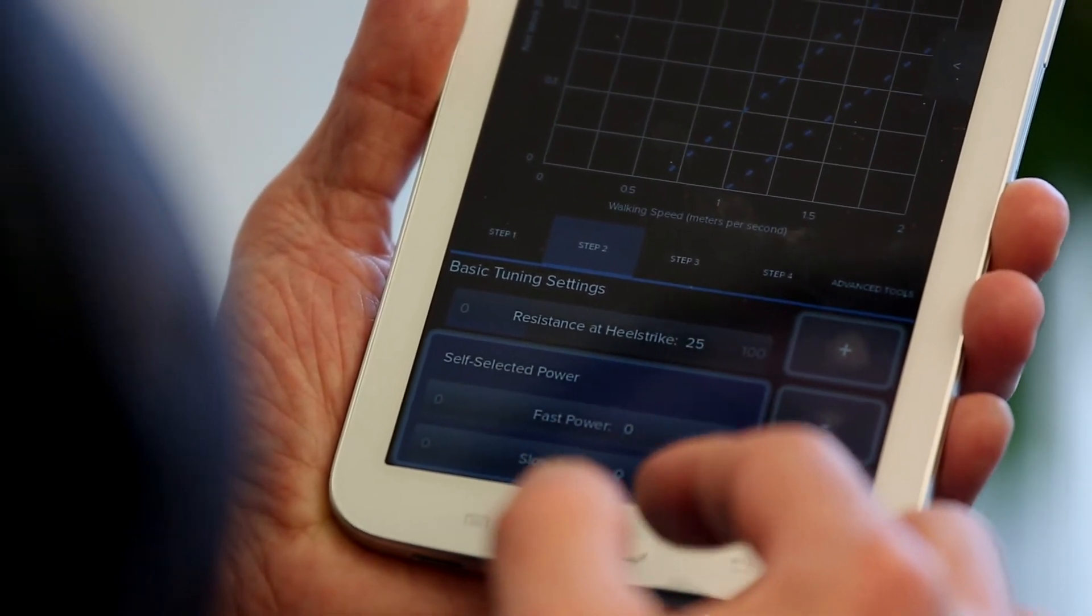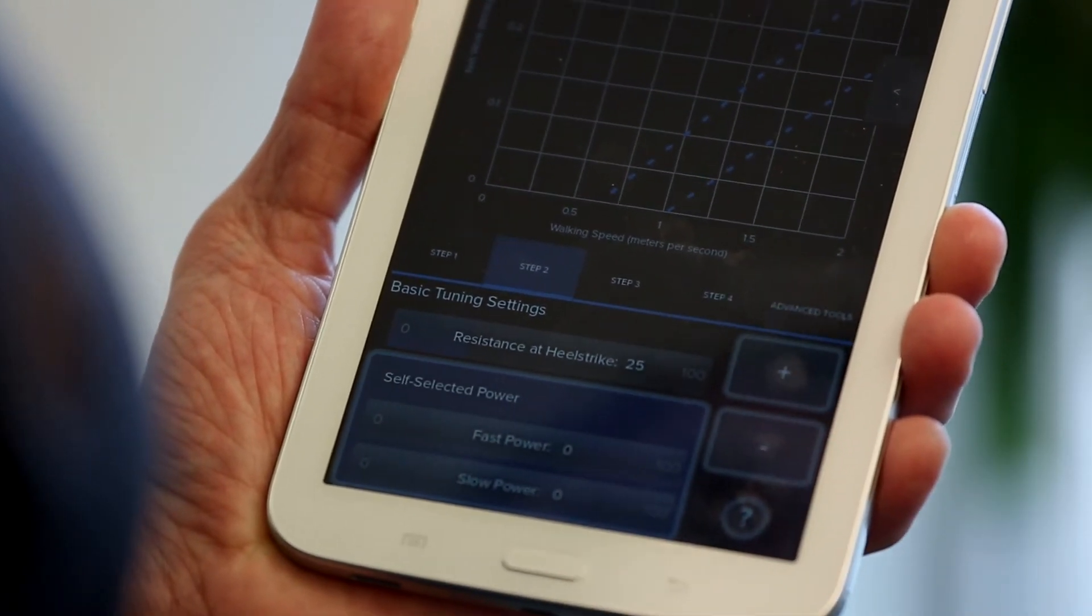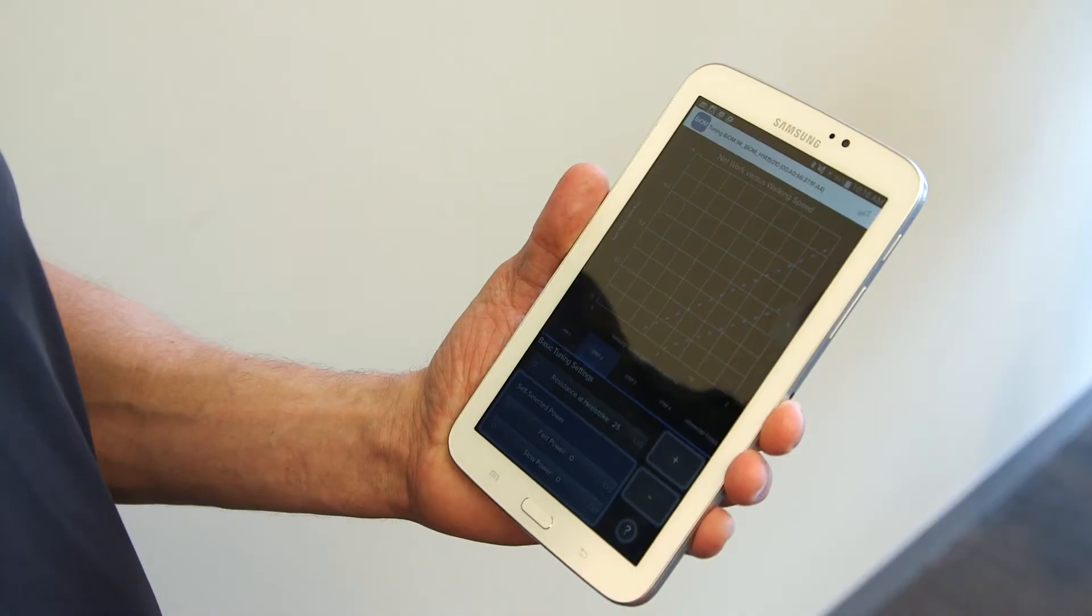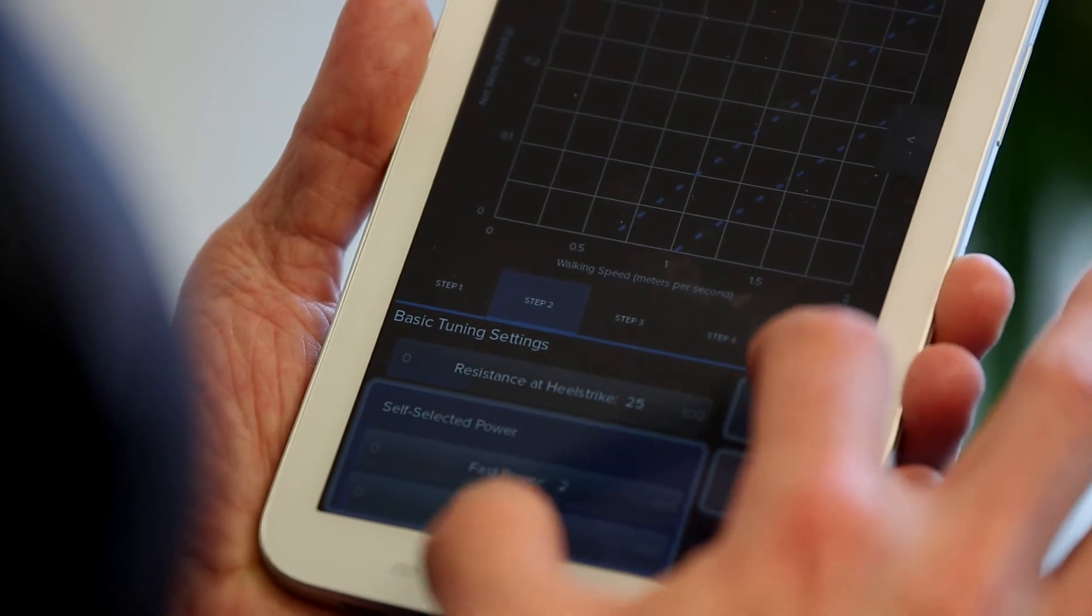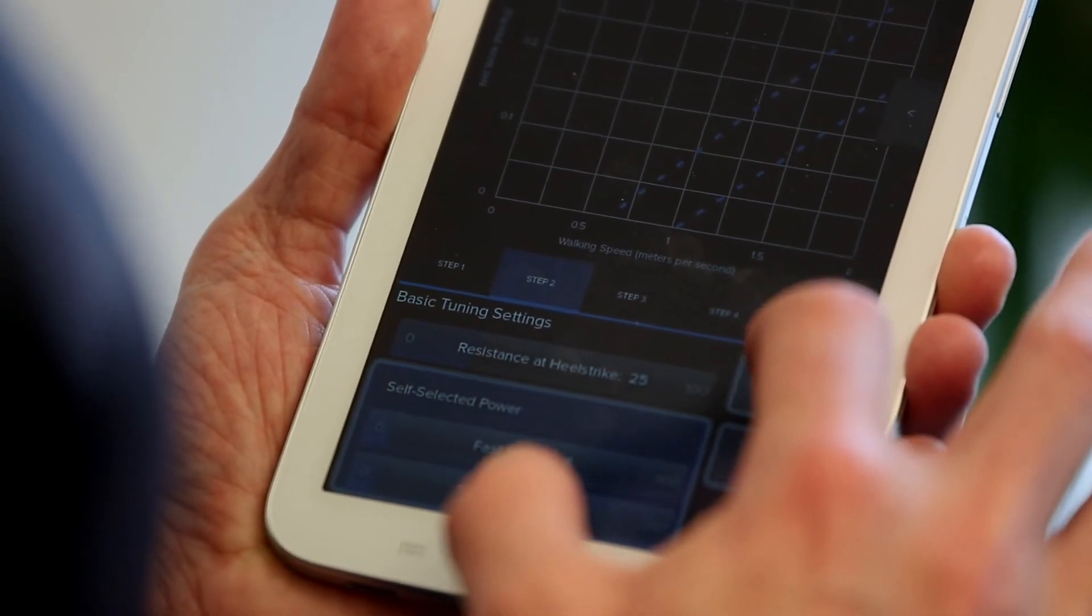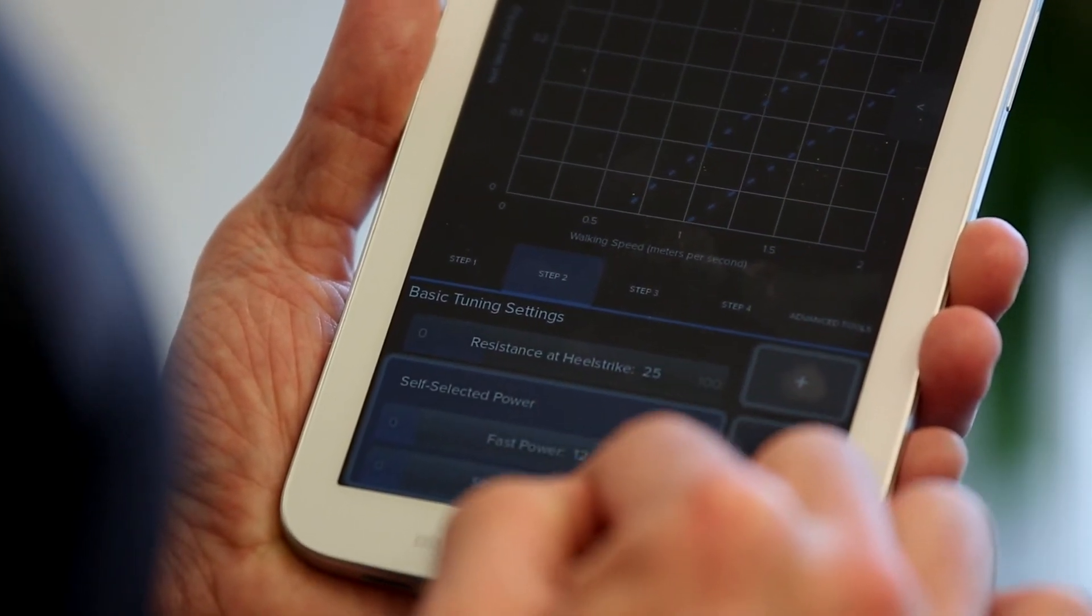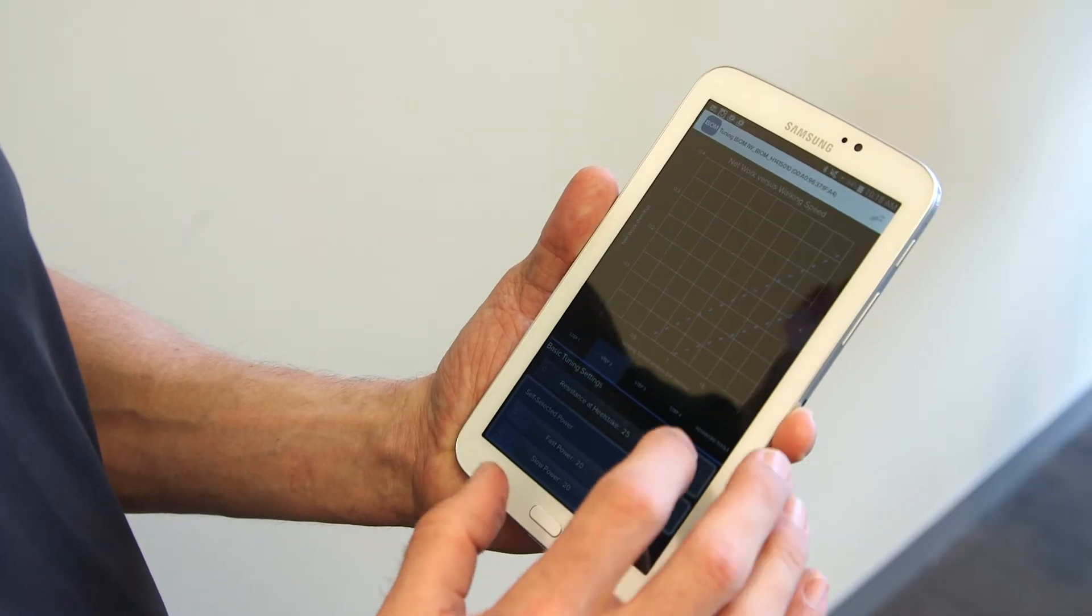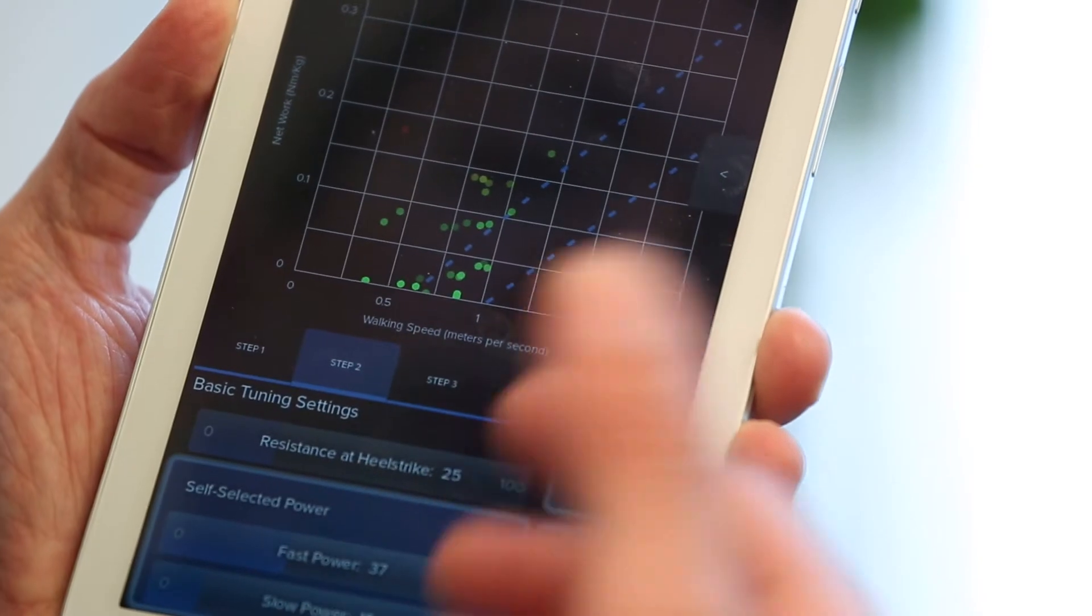You can see here I have three choices: self-selected power, fast power, and slow power. I'm going to begin with self-selected power. You can see this lights up the entire power box. At this point, I'm going to have the patient walk at their self-selected walking speed. I'm going to increase, just like I did at resistance at heel strike, 1% at a time, and we can see that the self-selected power will affect both fast power and slow power at an equal rate. I'm going to increase that until I start to see the patient exhibit steps on the network graph.